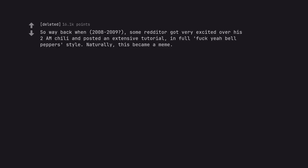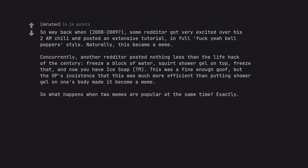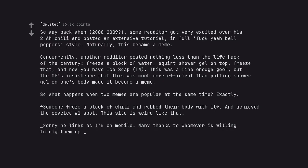So way back when, 2008 to 2009, some redditor got very excited over his 2AM chili and posted an extensive tutorial, in full fuck your bell peppers style. Naturally, this became a meme. Concurrently, another redditor posted nothing less than the life hack of the century: freeze a block of water, squirt shower gel on top, freeze that, and now you have ice soap. So what happens when two memes are popular at the same time? Exactly. Someone froze a block of chili and rubbed their body with it and achieved the coveted number one spot. This site is weird like that.